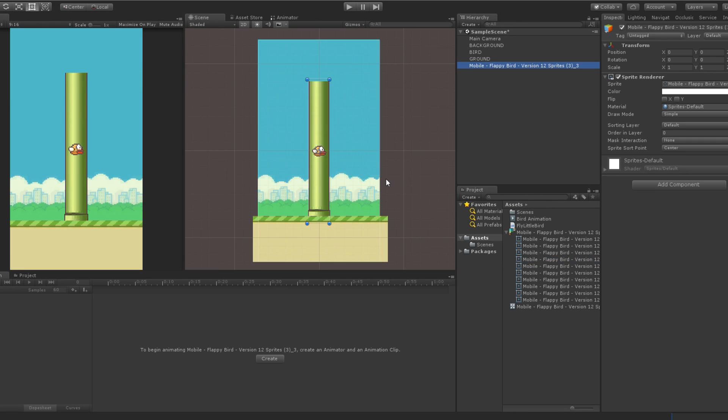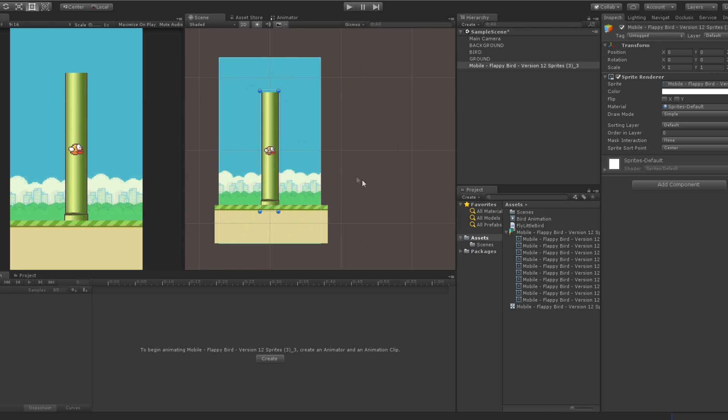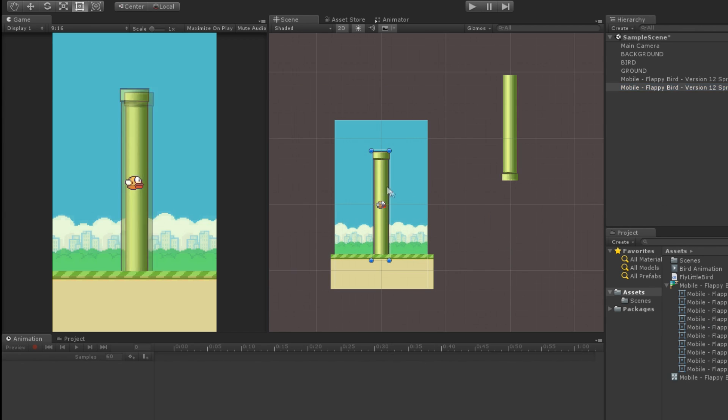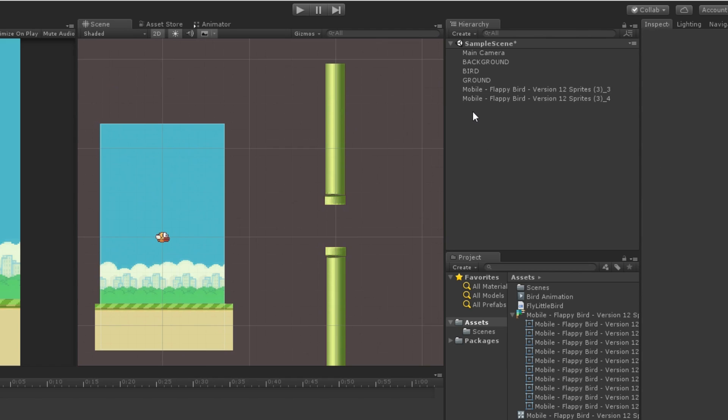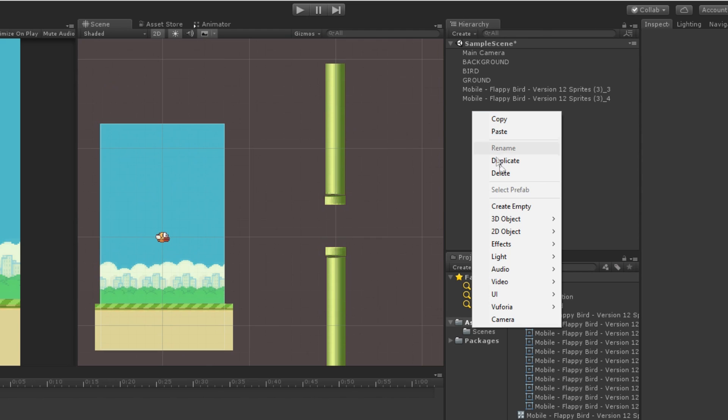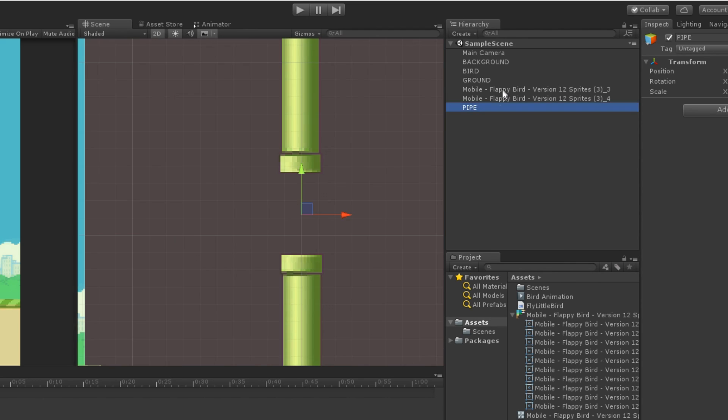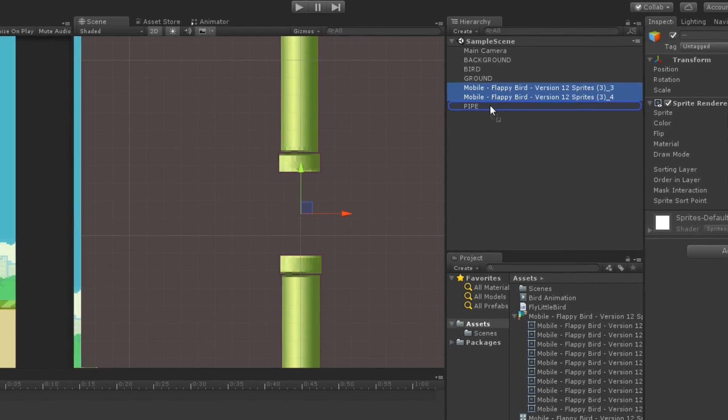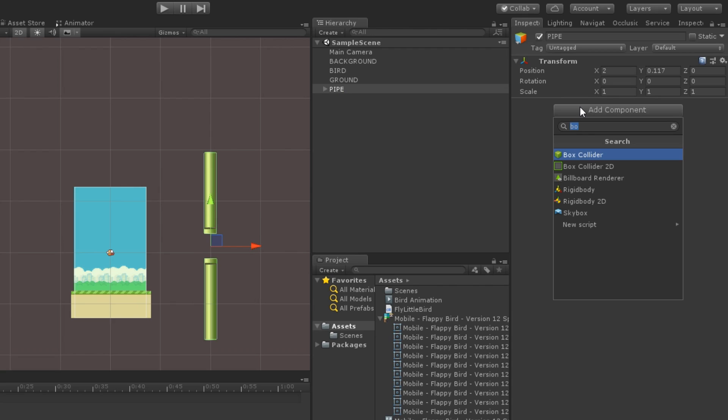Let's move on to the creation of the pipe that we need to avoid while flying. First, drag the pipe sprite in our scene. Make them child of an empty game object that I will place at the center. That way, if I move the empty game object, the two pipes will move accordingly.